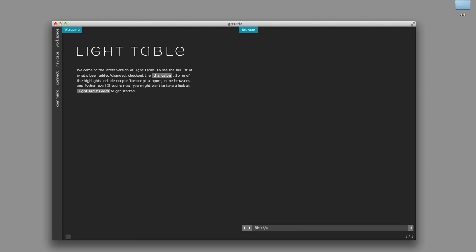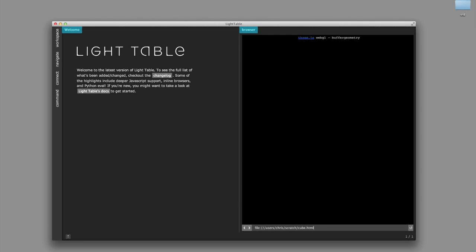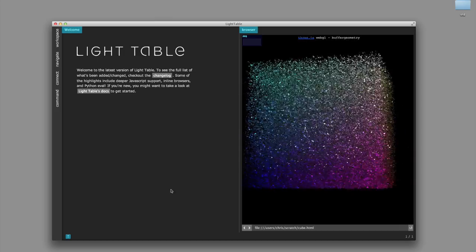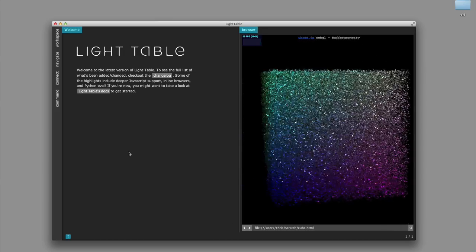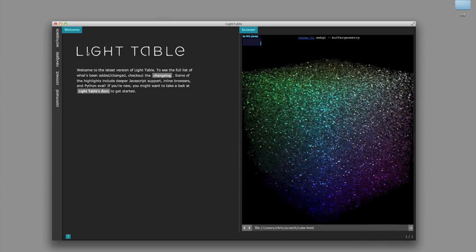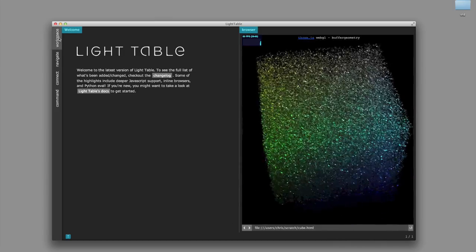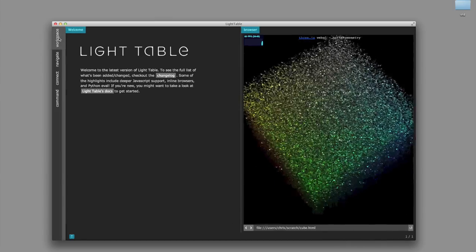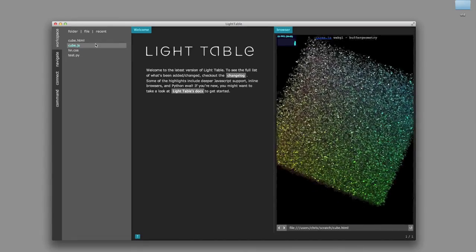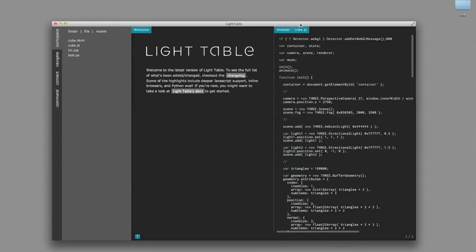And what I thought would be fun to kind of take a look at is I downloaded one of the demos from the 3JS website, so this spinning cube that we have here. And I thought we could live modify that and see how this workflow kind of plays out.